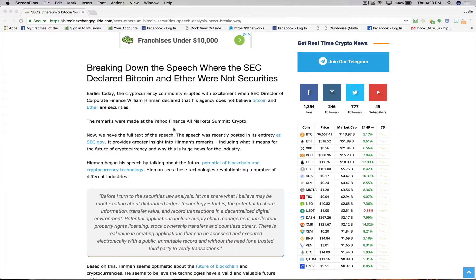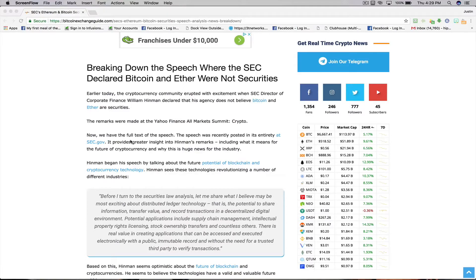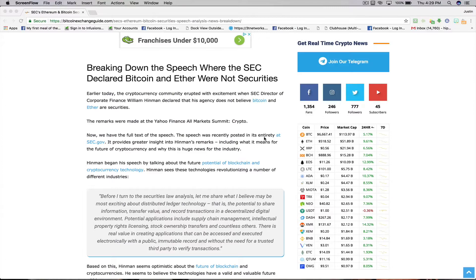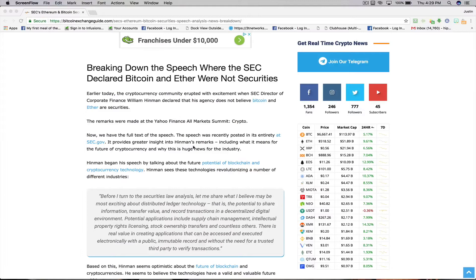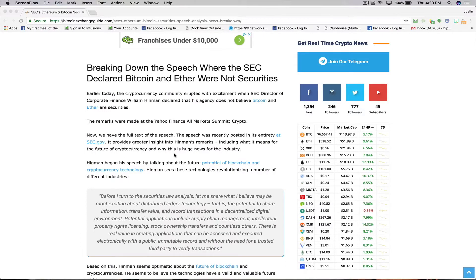The remarks were made at the Yahoo Finance All Markets Summit Crypto. Now we have the full text of the speech. The speech was recently posted in its entirety at sec.gov. It provides greater insight into Hinman's remarks, including what it means for the future of cryptocurrency and why this is so huge for the industry.